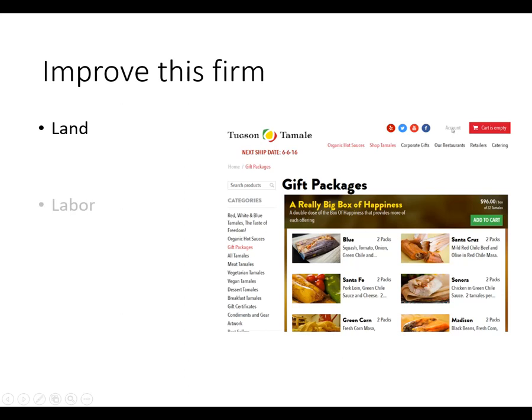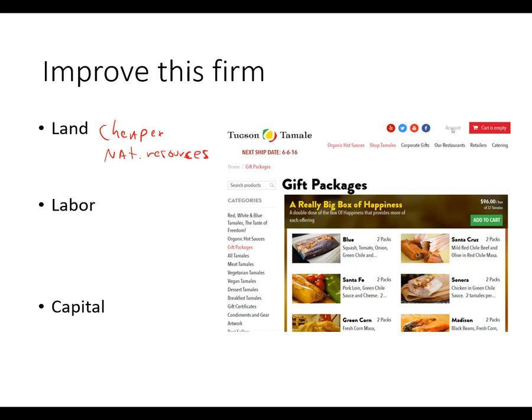One way to apply all this: a company like Tucson Tamale Company has products they're selling. If they think about their factors of production — land, labor, and capital — how can they make more tamales cheaper? For natural resources, cheaper masa or ingredients would reduce input costs.